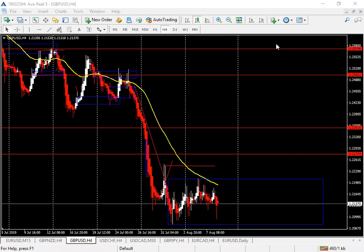Two nights ago we were discussing the basics of the Heiken Ashi — the benefits of it and how it could potentially be more useful than normal candlestick formations. The main point is that it's more of an averaging of candles, because it uses previous candle data to calculate whether it's red or white, giving us a nice smooth price representation.